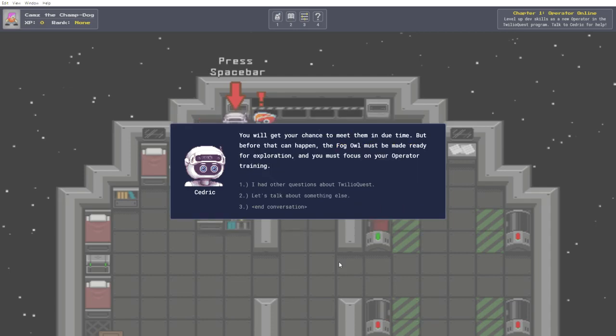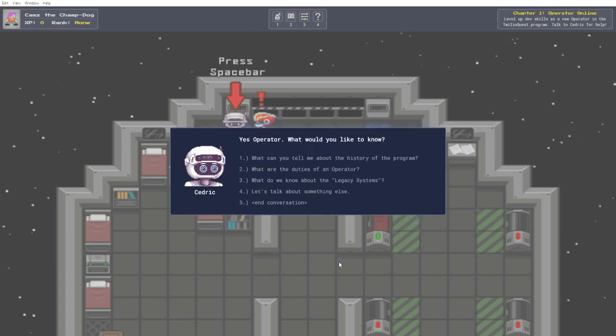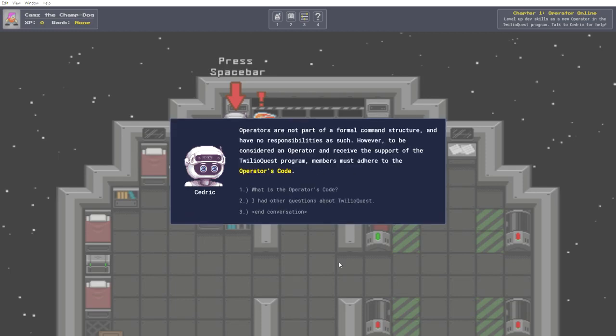You will get your chance to meet them in due time. But before that can happen, the fog owl must be made ready for exploration, and you must focus on your operator training. I had other questions about Twilio Quest. What are the duties of an operator? Operators are not part of a formal command structure, and have no responsibilities as such. However, to be considered an operator and receive the support of the Twilio Quest program, members must adhere to the operator's code.